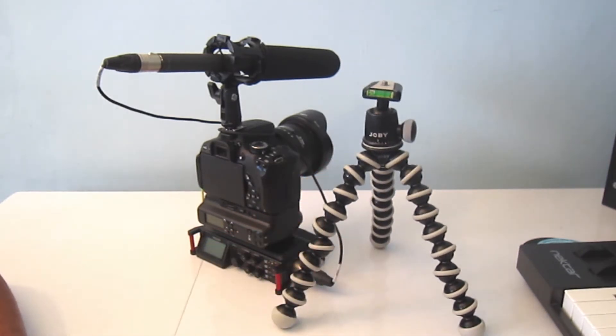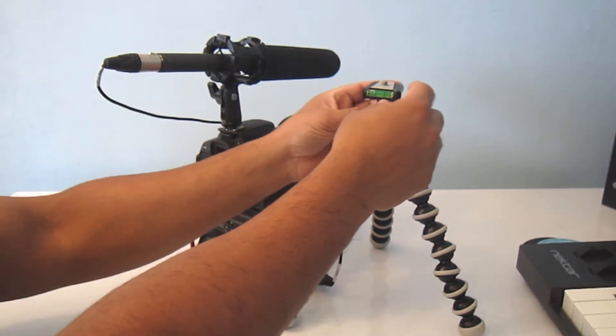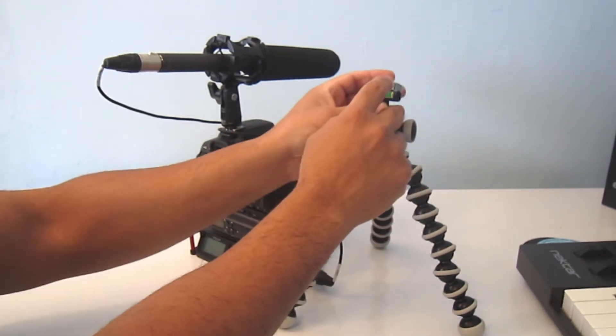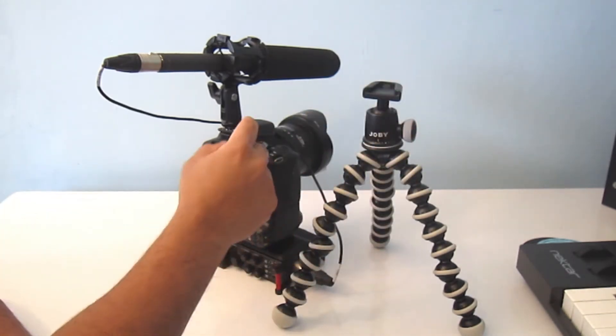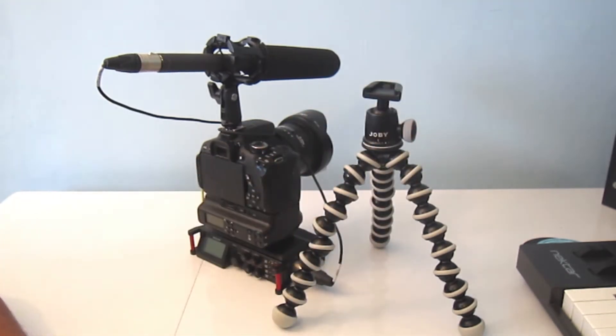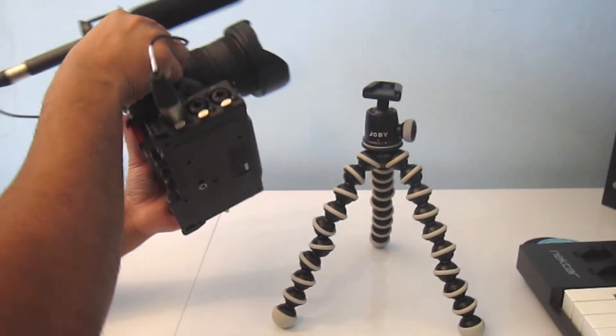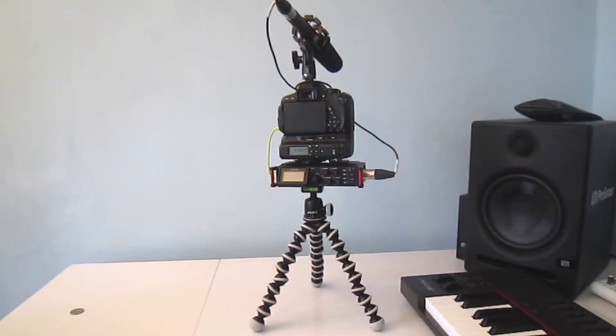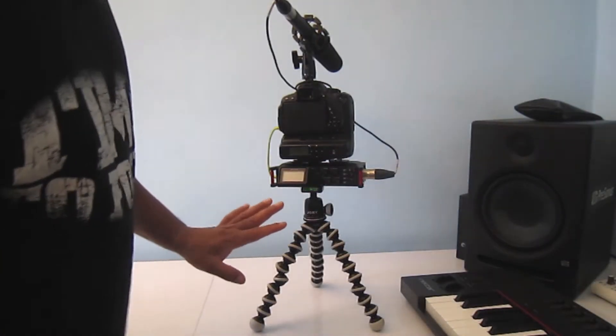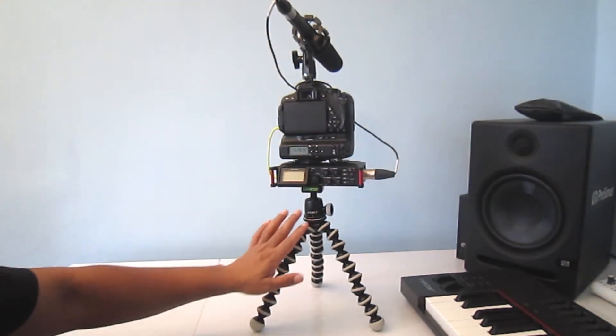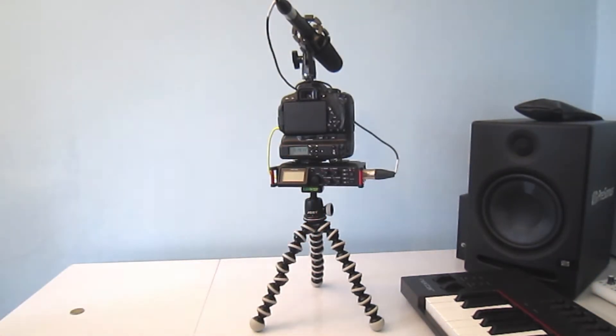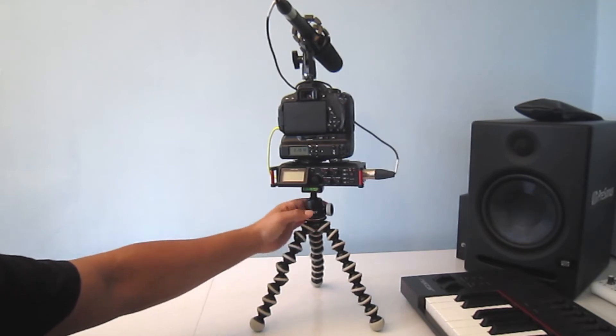Rather than wasting more time, let's start. I'm just going to remove this plate and place it underneath. As you can see, I have put my gear on top of this Joby SLR Zoom tripod and ball head.